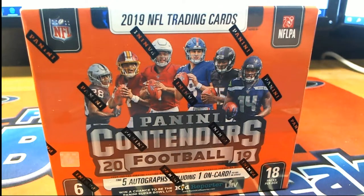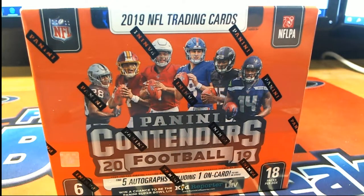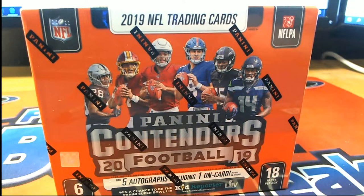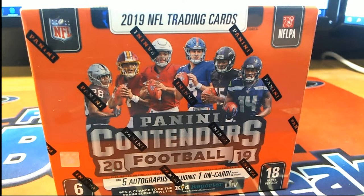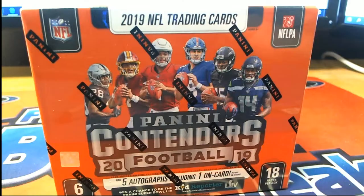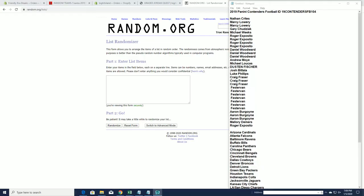It's time. 2019 Panini Contenders football. This is number 104. 8:30 Eastern. About an hour, a little less than an hour and a half, buddy.